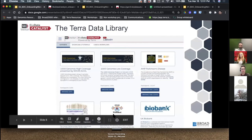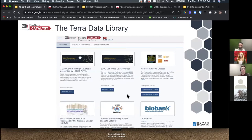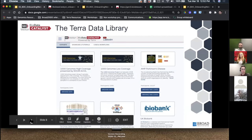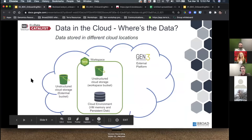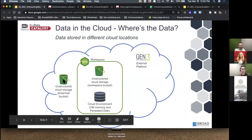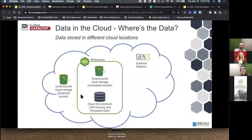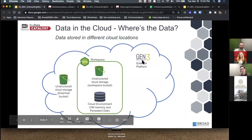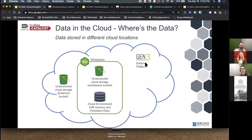Big picture overview for data access: you have your eRA or RAS login credentials — Researcher Auth Service credentials — which act as the conduit between you and Gen3. Gen3 actually manages the data hosted in different data buckets and passes it off to the analysis platforms: Terra, PIC-SURE, and Seven Bridges. You can also move data between Terra and Seven Bridges platforms. So, where is the data actually? I'm going to talk about the data library, data in the cloud, and linking authorization to Terra.